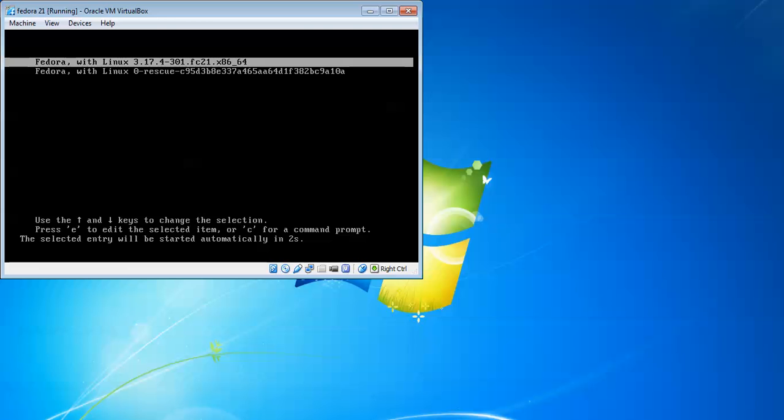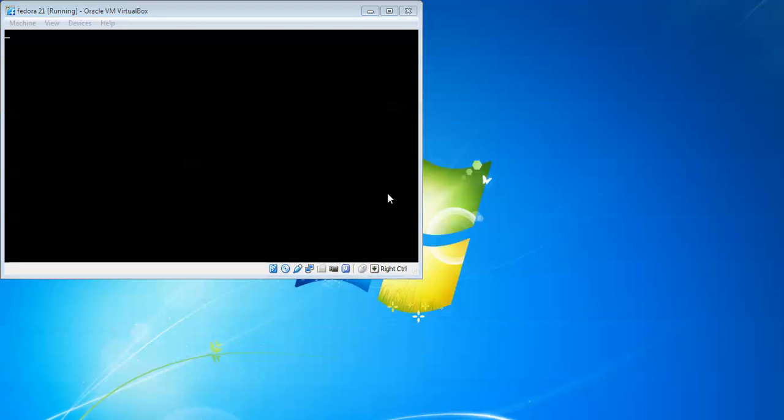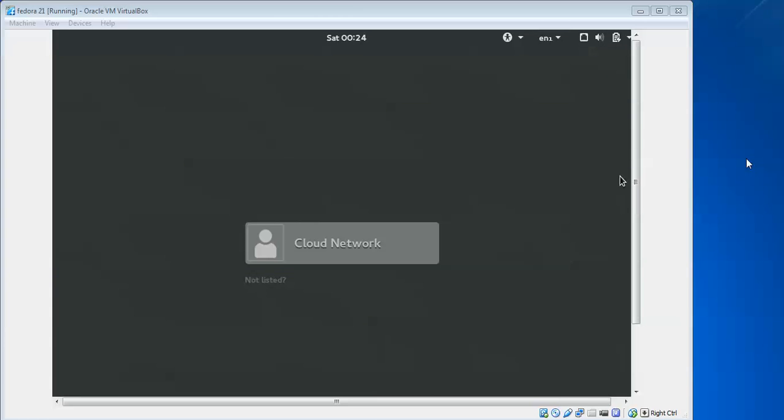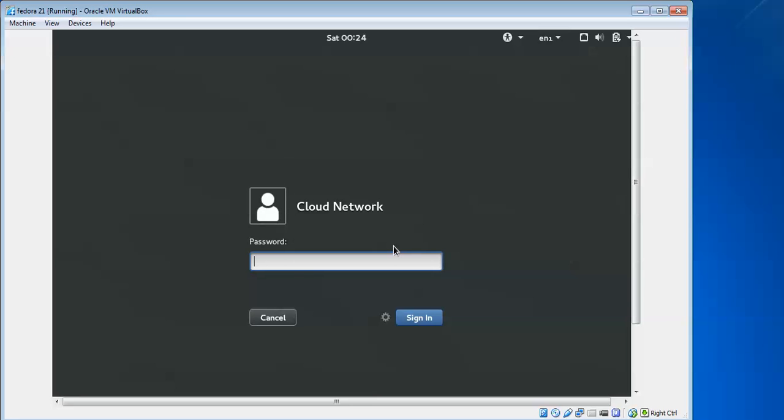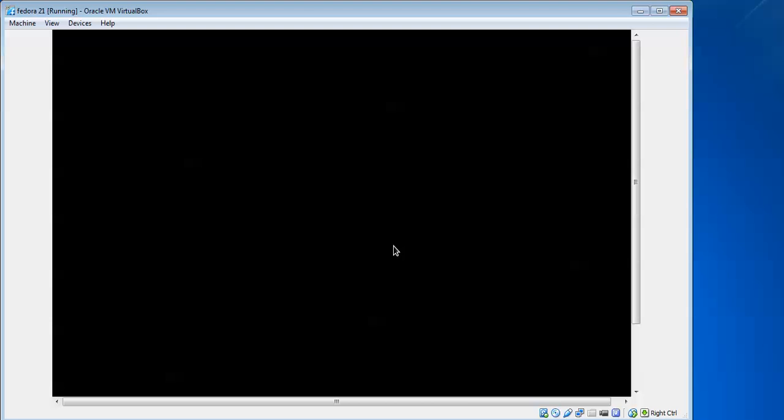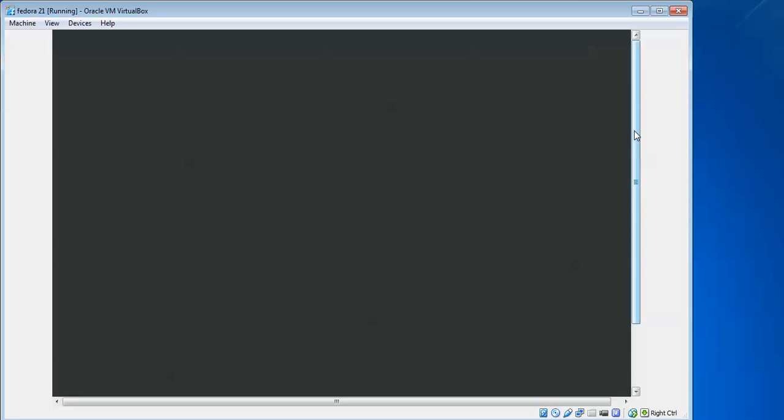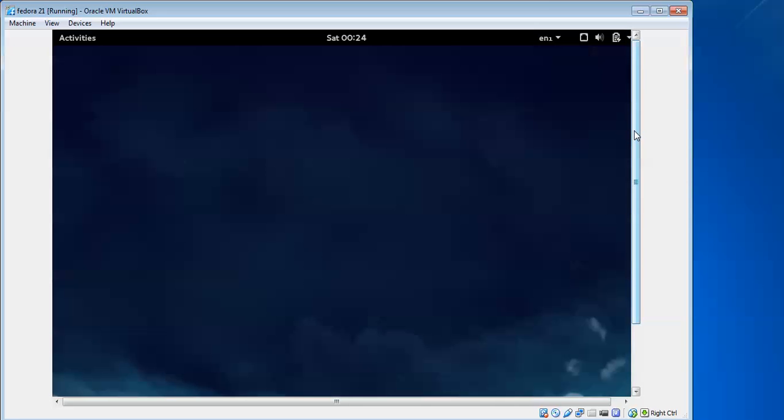Click Start again. Press Enter on the first option. Now you can see the login page. If you forgot the password, you can reset it by watching my video on how to reset the Fedora password on my channel.